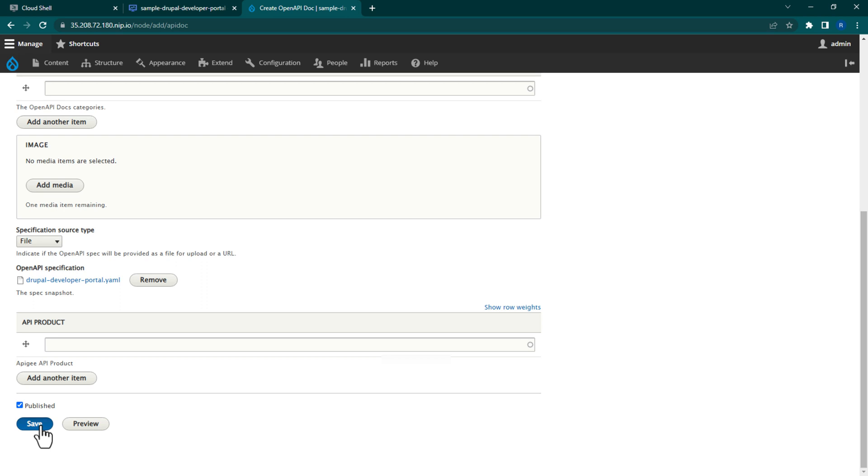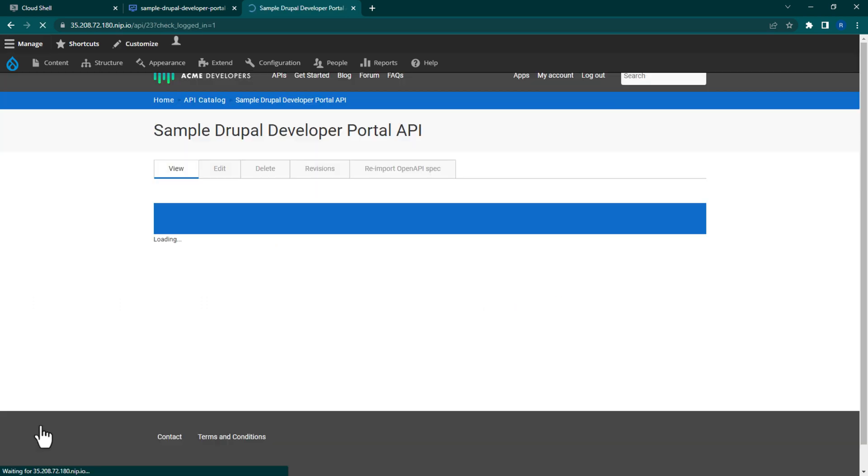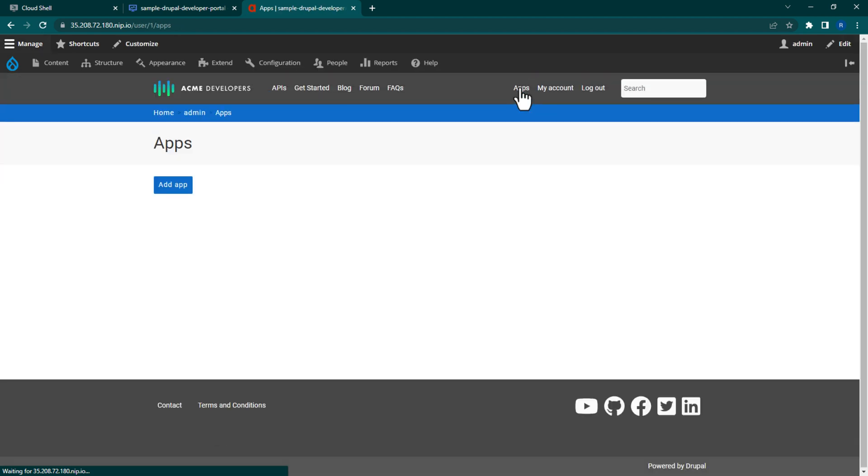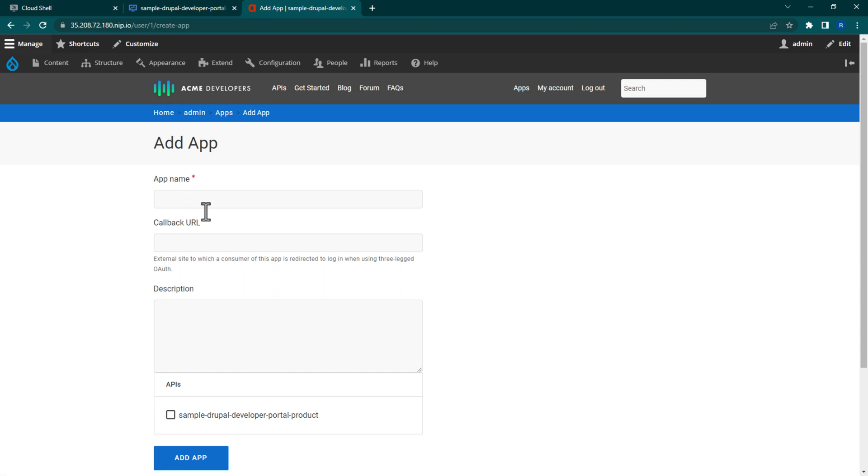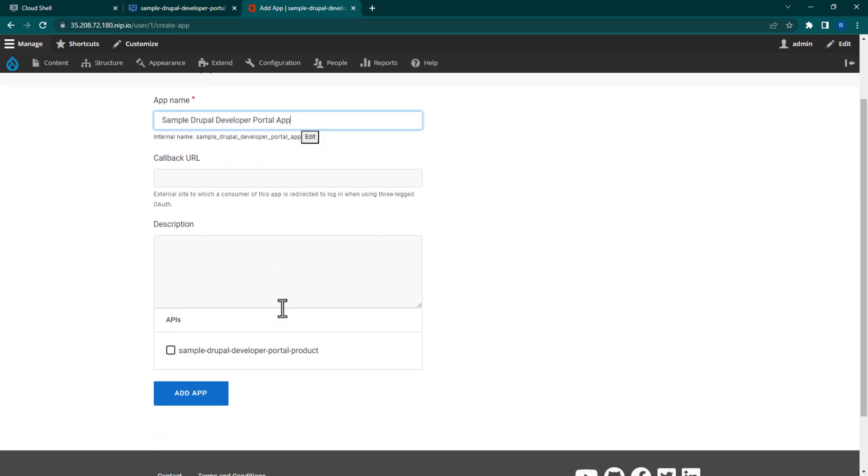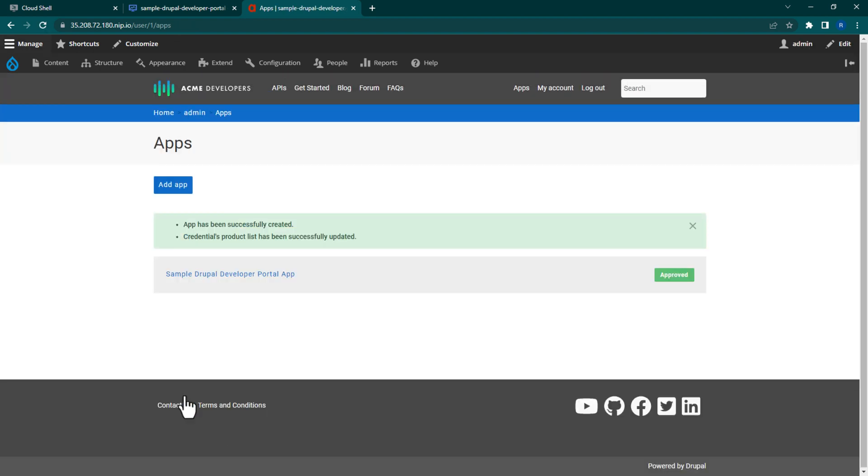The final configuration step is to create an app so we can access the secured DrupalDeveloperPortal API that we just created. So navigate to Apps from the top navbar. Next click the Add App button. Name your new app Sample DrupalDeveloperPortal app. Leave the callback URL blank as well as the description. And finally, make sure that SampleDrupalDeveloperPortal product is selected before clicking Add App.